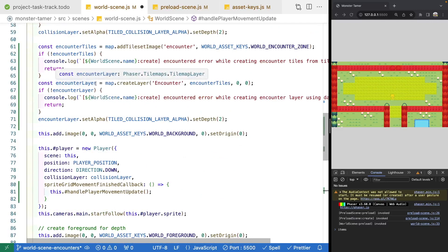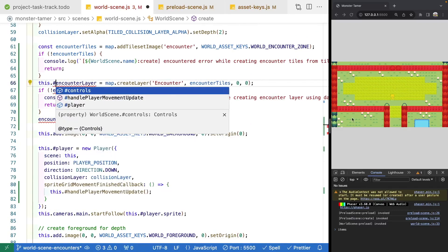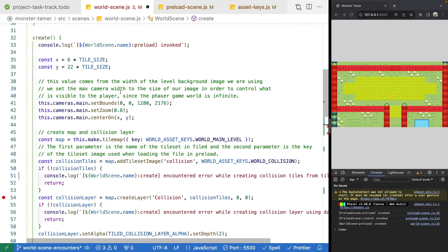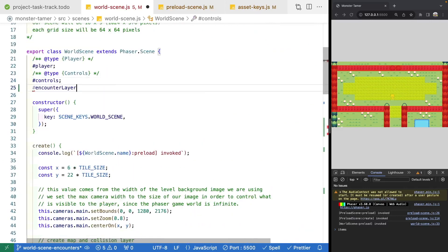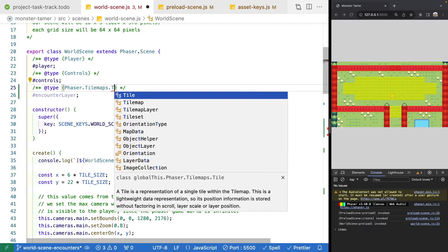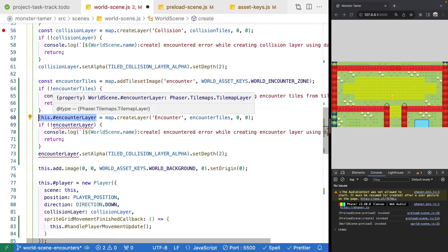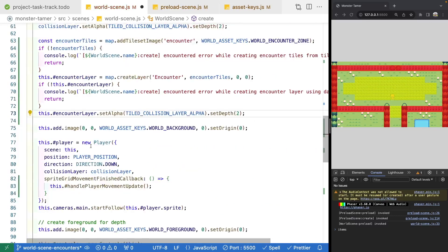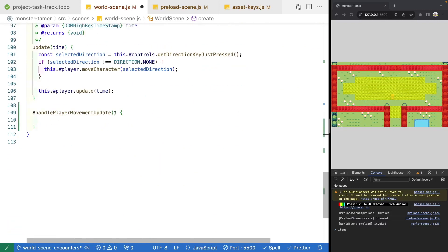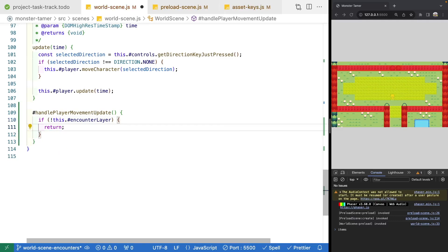We'll change the encounter layer to a class property — a private property of type 'Phaser.Tilemaps.TilemapLayer'. We'll update all references accordingly. Down in our 'handlePlayerMovementUpdate' method, we'll add a safety check to make sure our encounter layer exists, and if it doesn't, we return early.